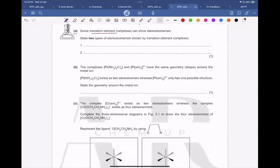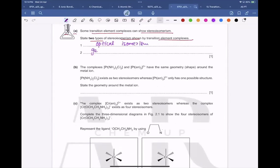Question 2a: some transition element complexes can show stereoisomerism. State the two types: one is cis-trans (geometric) isomerism, and the other is optical isomerism.